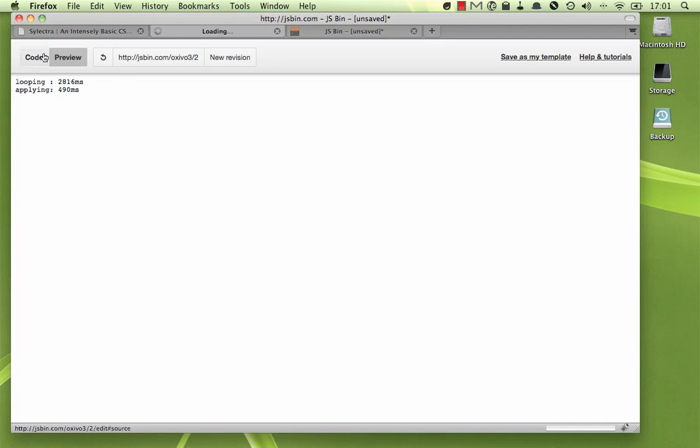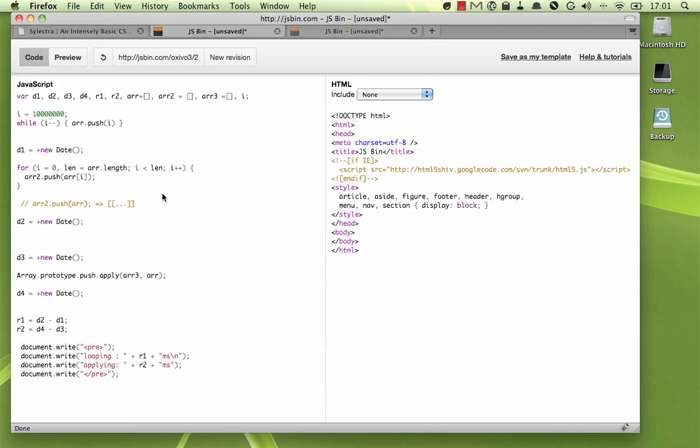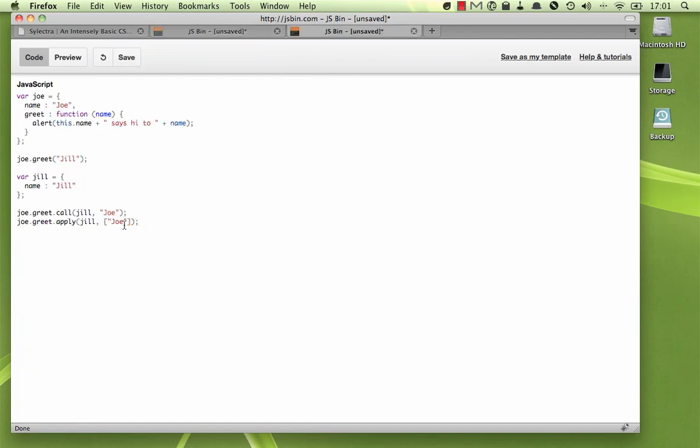So, it's certainly an interesting idea. Anyway, I just wanted to show you how you can use call and apply to call JavaScript functions on objects that they are not actually a part of. Have fun with it!